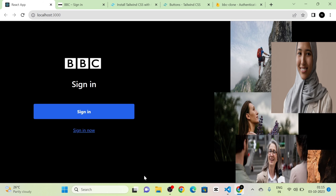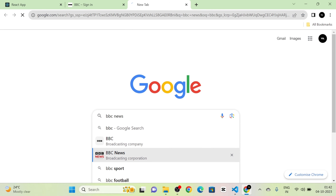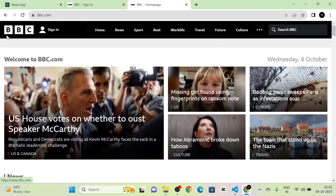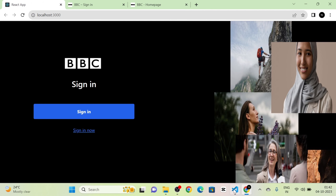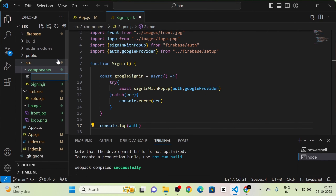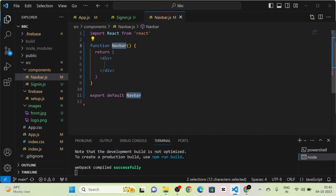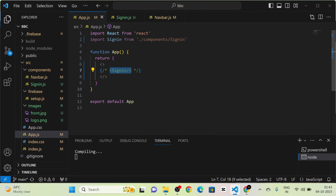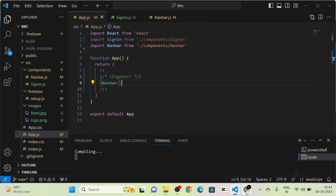Next, I create the navbar of our BBC clone. I look at the BBC homepage to see the navbar: it contains logo, sign-in button, menus, and search bar. I create a new component called `navbar.js` and call it in App.js, commenting out the Signin component.